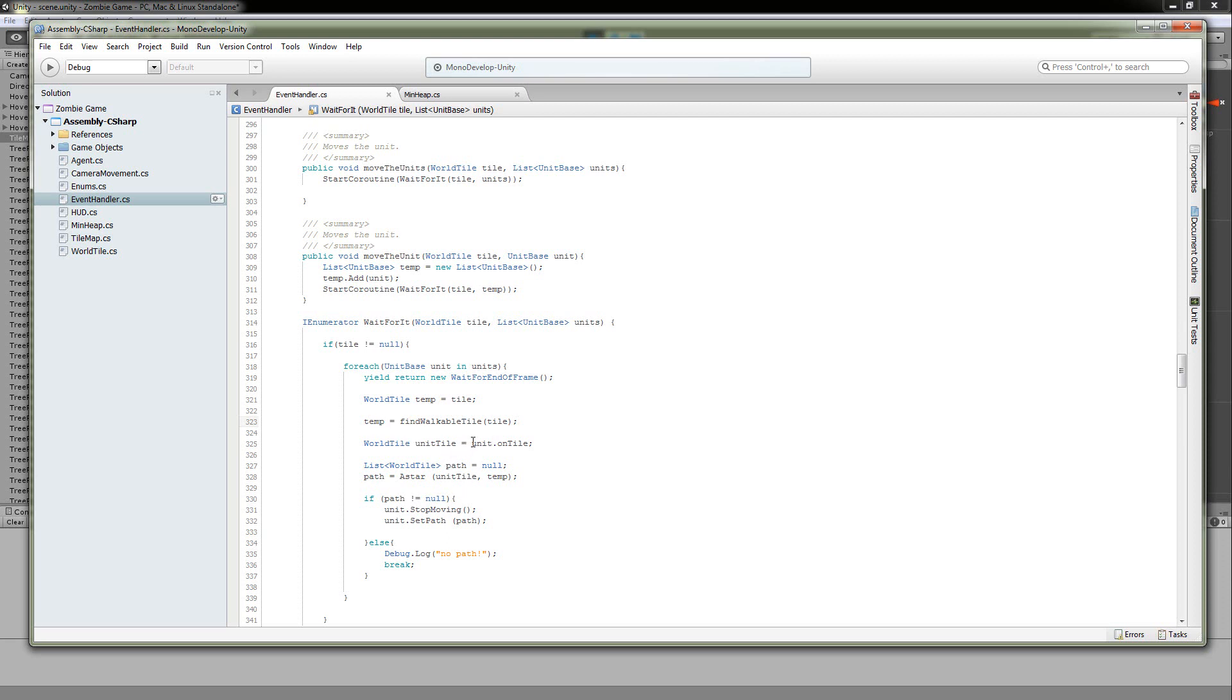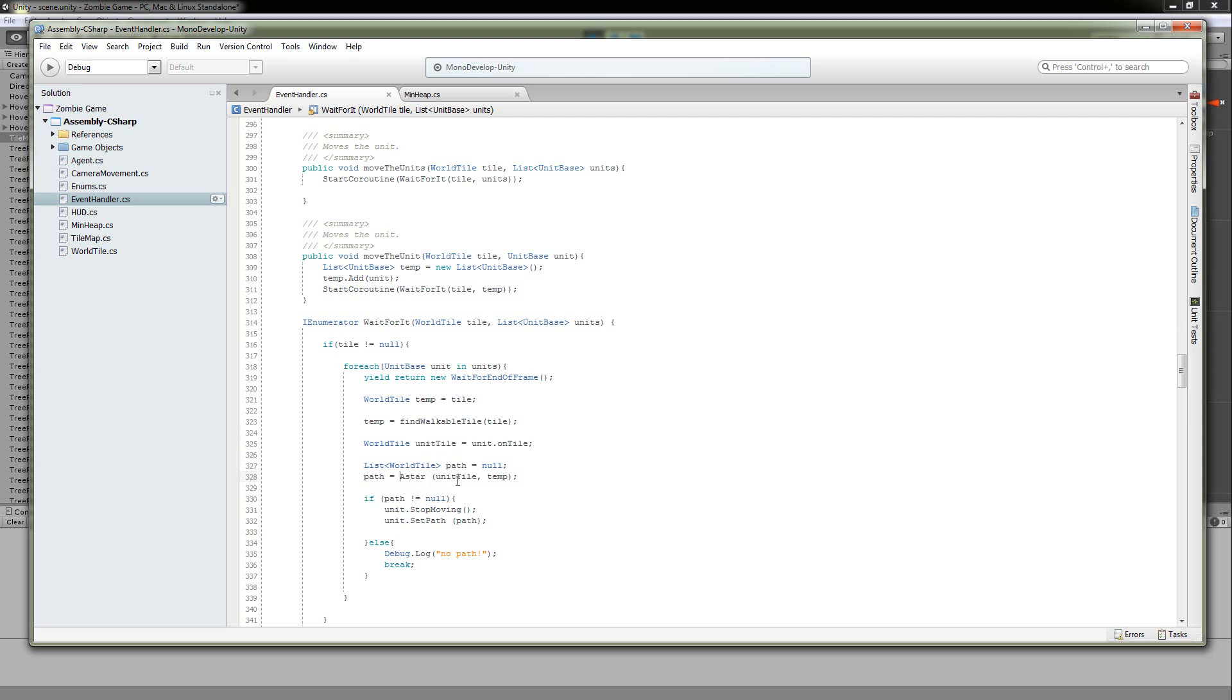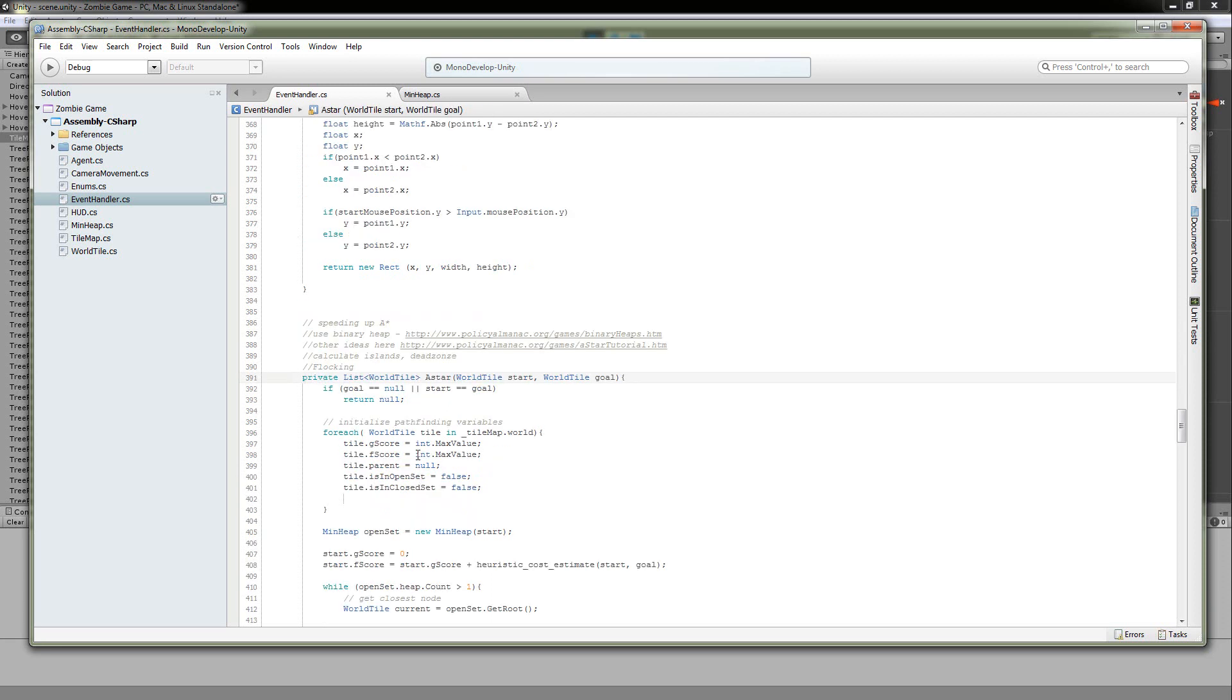Next, you're going to get the tile that the unit is on, and you're going to send... Now, finally, we're going to actually get into the A-star algorithm, and we are just going to send the tile the unit's on and the destination tile that they want to go to. So we'll go into this A-star algorithm. As you can see, we have our starting point and our goal point.